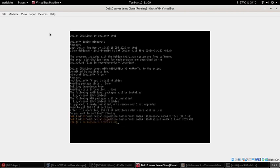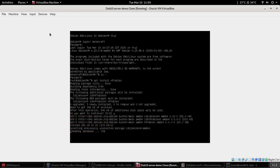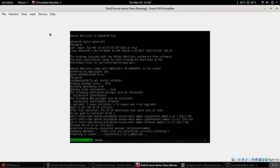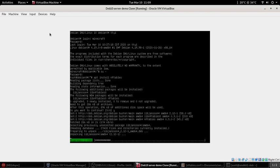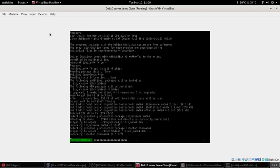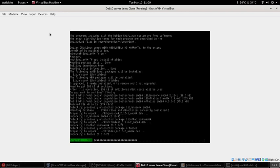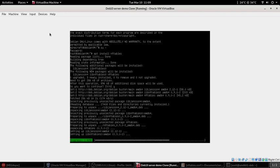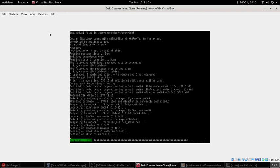So apt install nftables. After looking over everything then say yes. It's installing nftables fully.